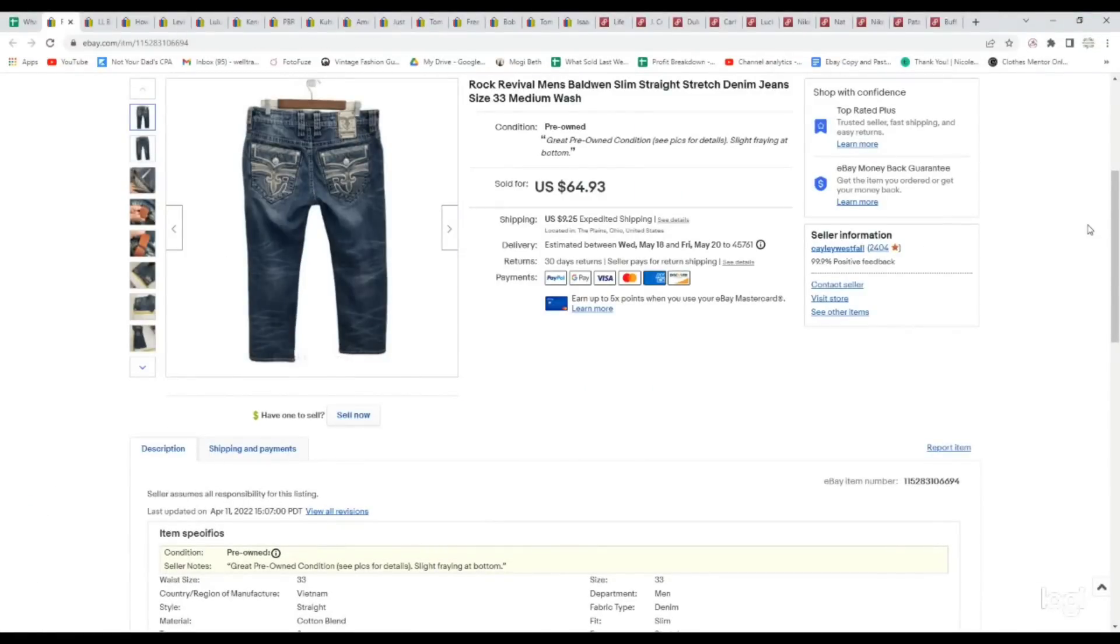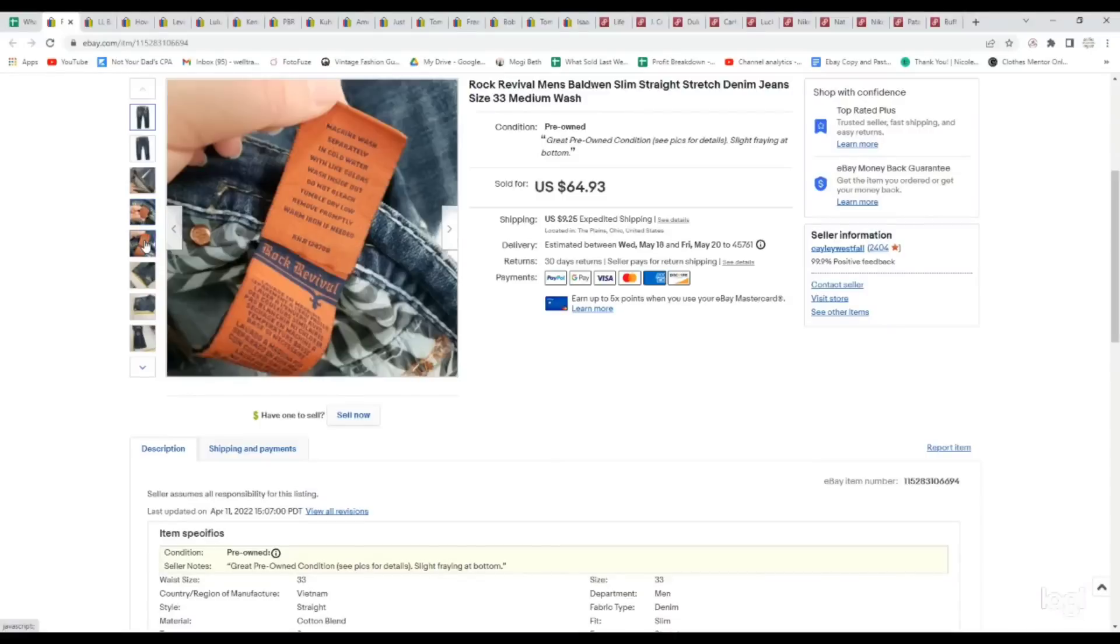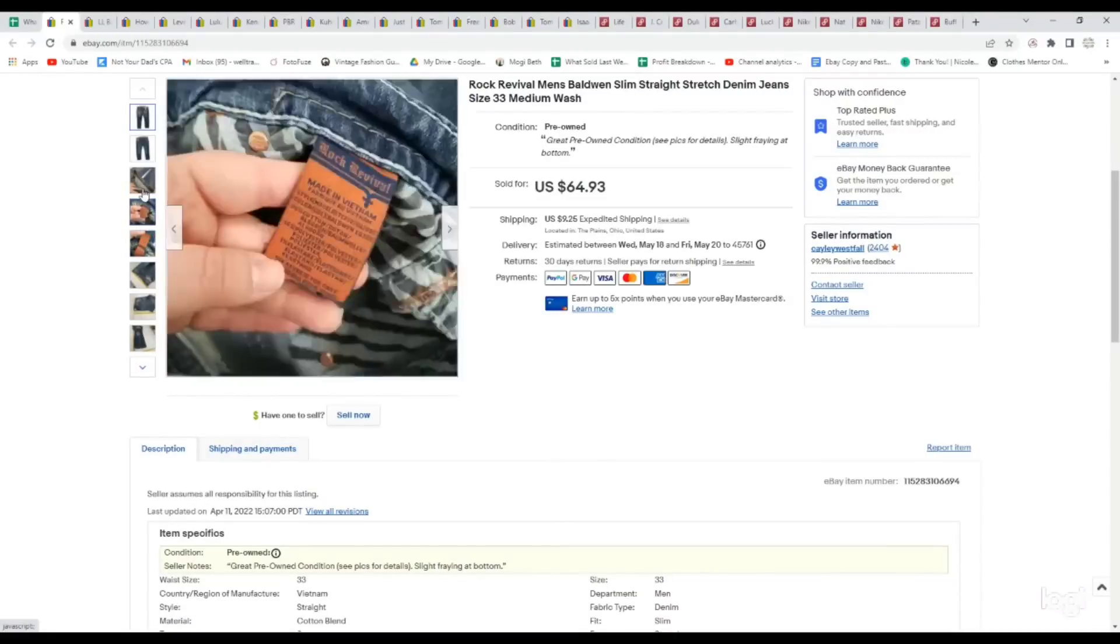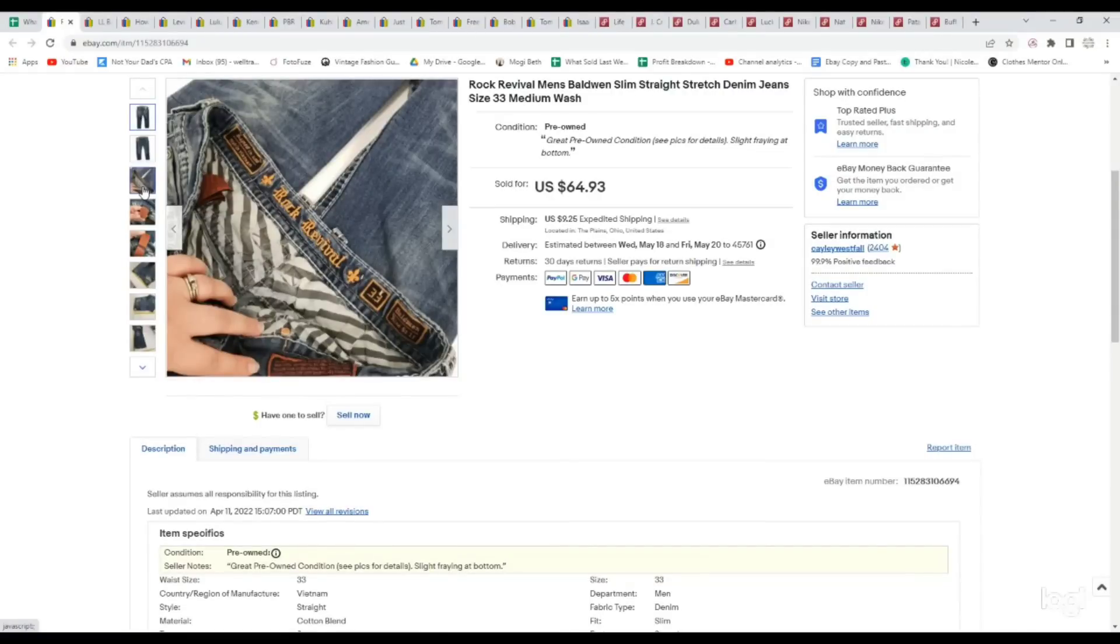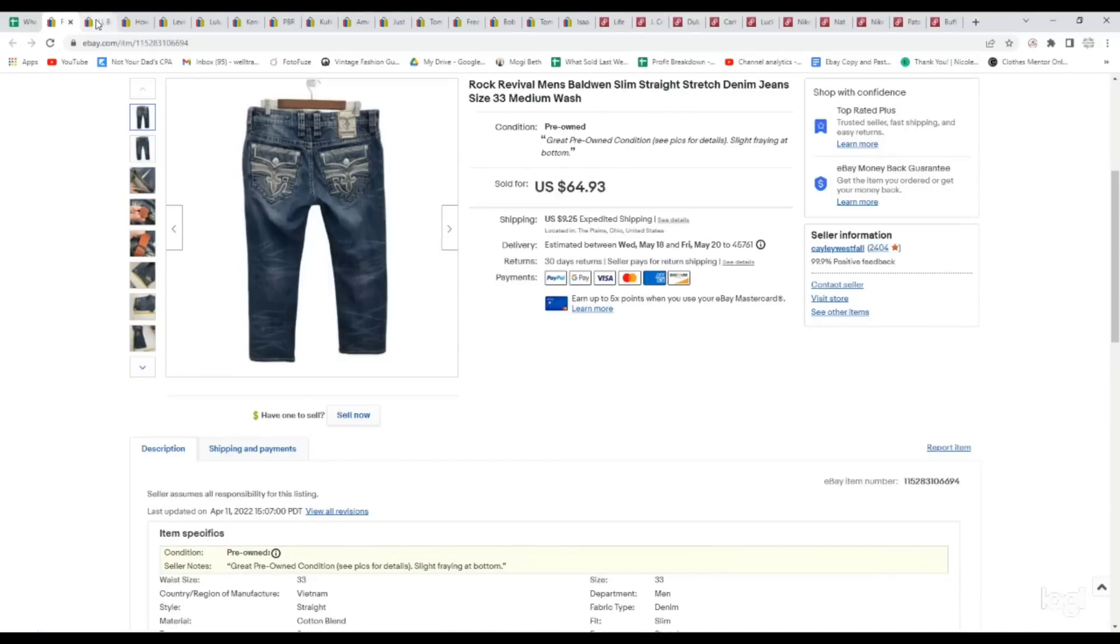On eBay, we sold these pair of Rock Revival Men's Baldwin Slim Straight Jeans. This was a style that we couldn't find much information on, but decided to take a chance on it because the brand does sell well for us, especially in the men's department. We actually paid up for these, quite a bit. We paid $18.99 for these at a thrift store. But we turned them into $64.93 pretty quickly.